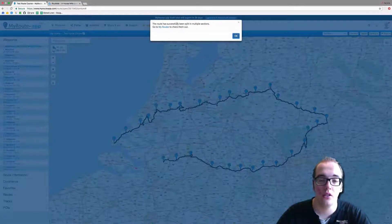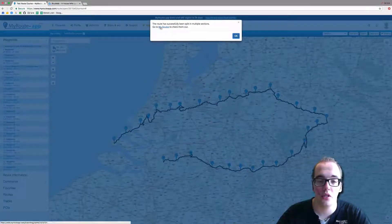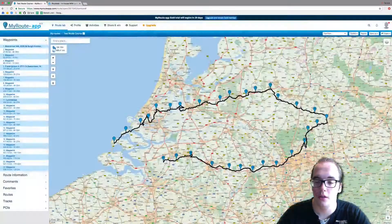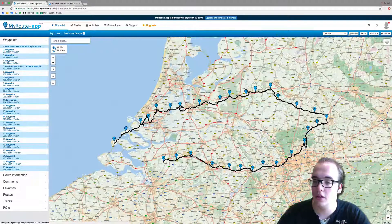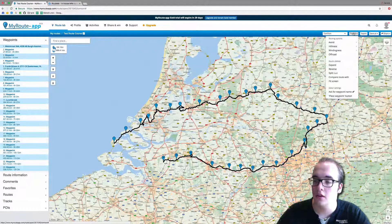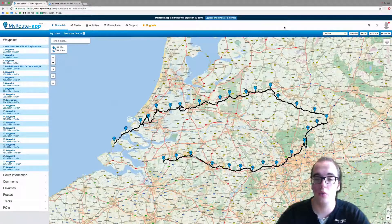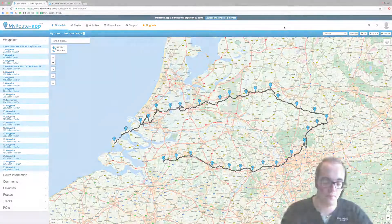The route has successfully been split into multiple sections. Go to My Routes to check them out. And those are all the toolkit functions for the TomTom map.